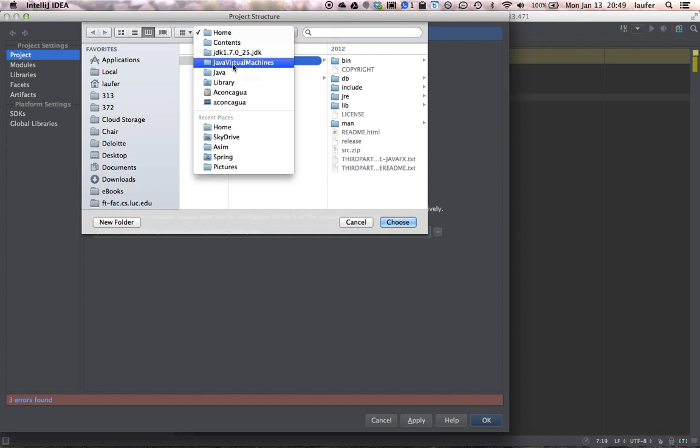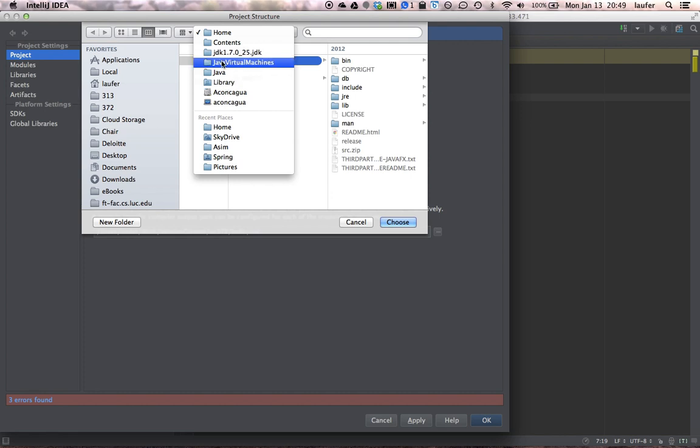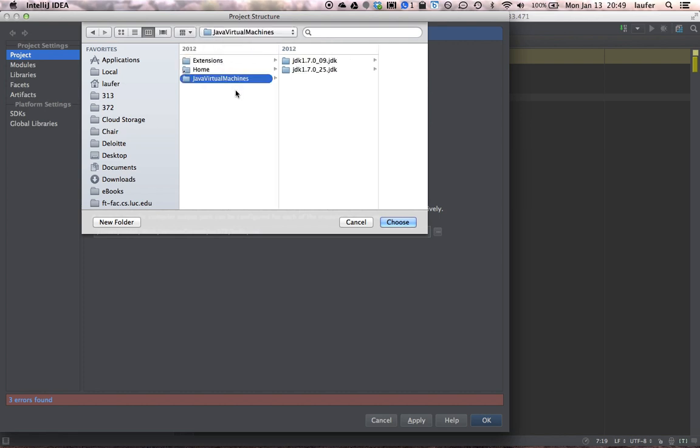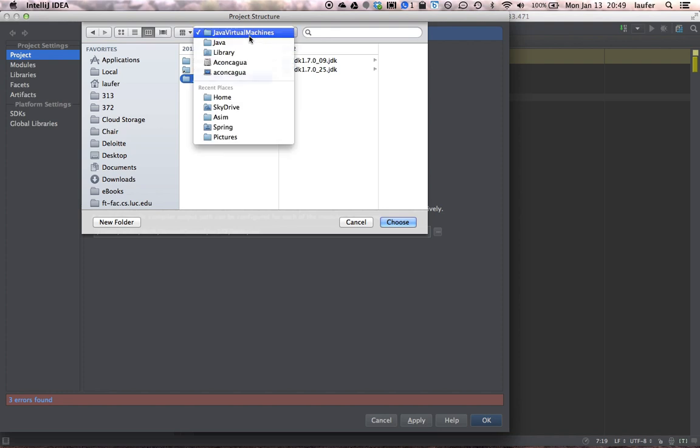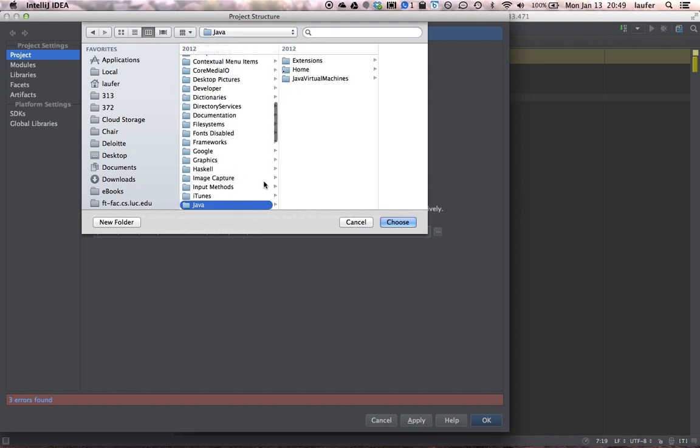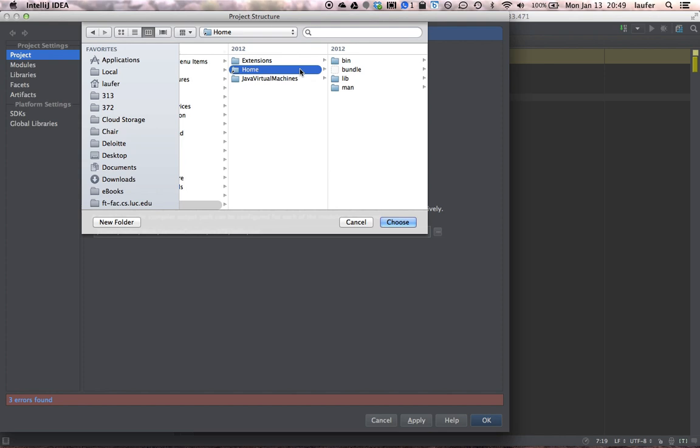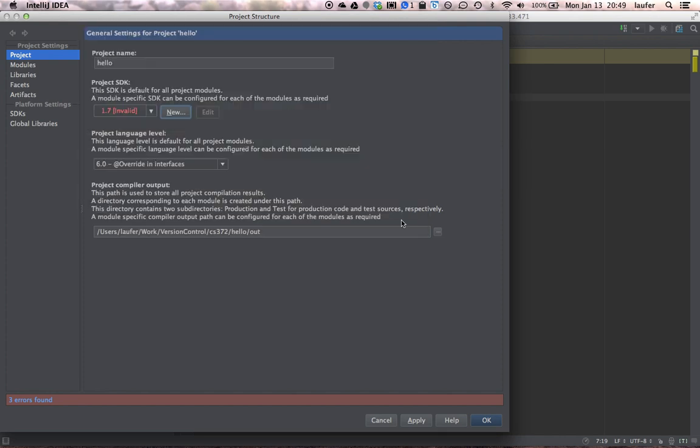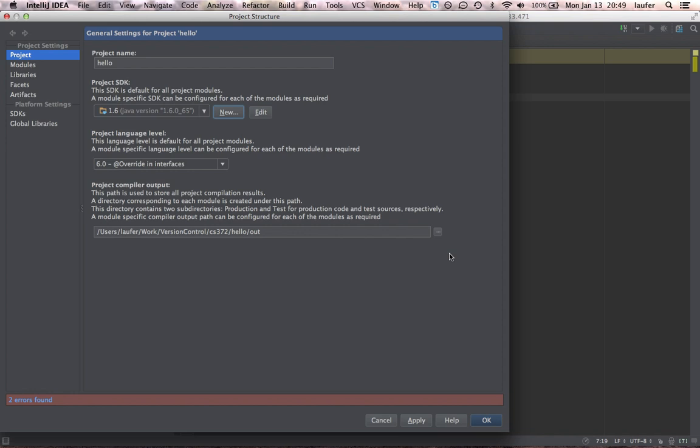And we will want to navigate to the corresponding Java home on your machine. So in the case of the Mac, it would be Java home. And let's try that. And that gives us the default 1.6 Java SDK on the Mac.